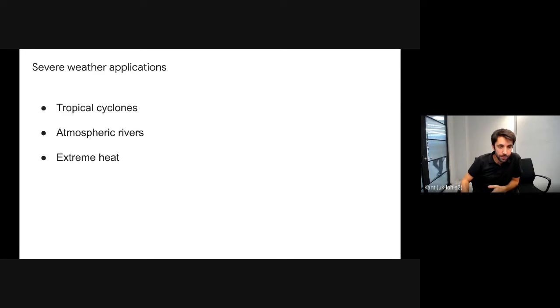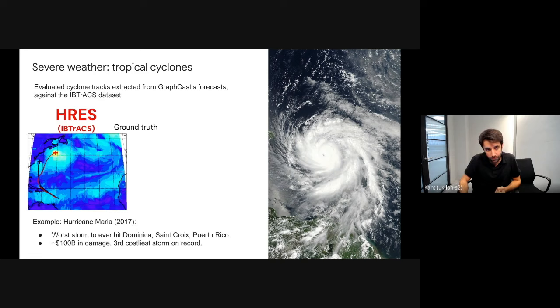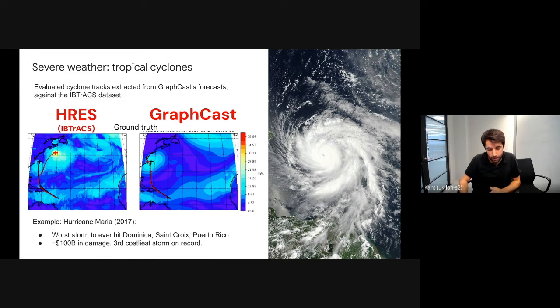For tropical cyclones, we re-implemented the European Weather Agency Cyclone Tracker and applied it to GraphCast using the IBTrACS dataset. Looking at Hurricane Maria from 2017 — one of the strongest storms to hit Puerto Rico — the HRES track totally misses the true track after a few days, while GraphCast is much closer to the ground truth for the full five days.